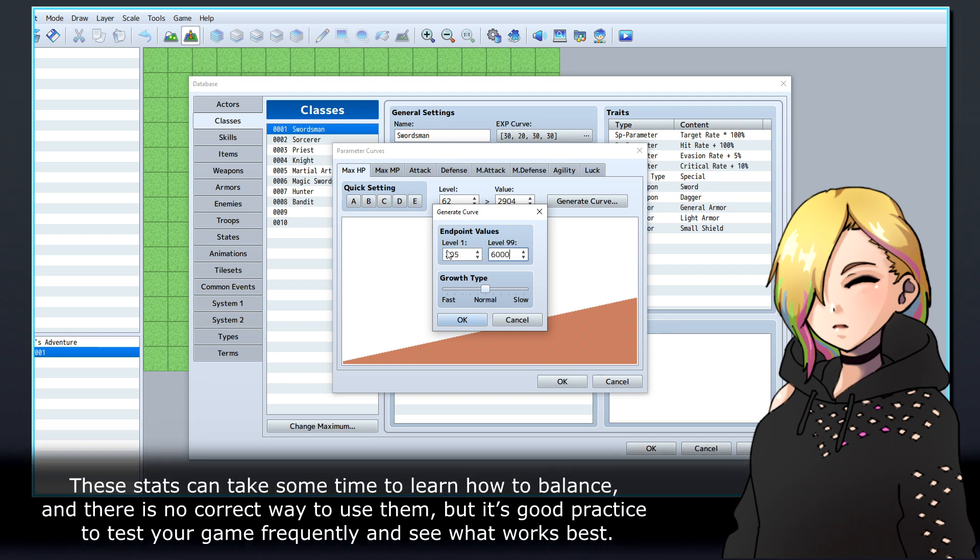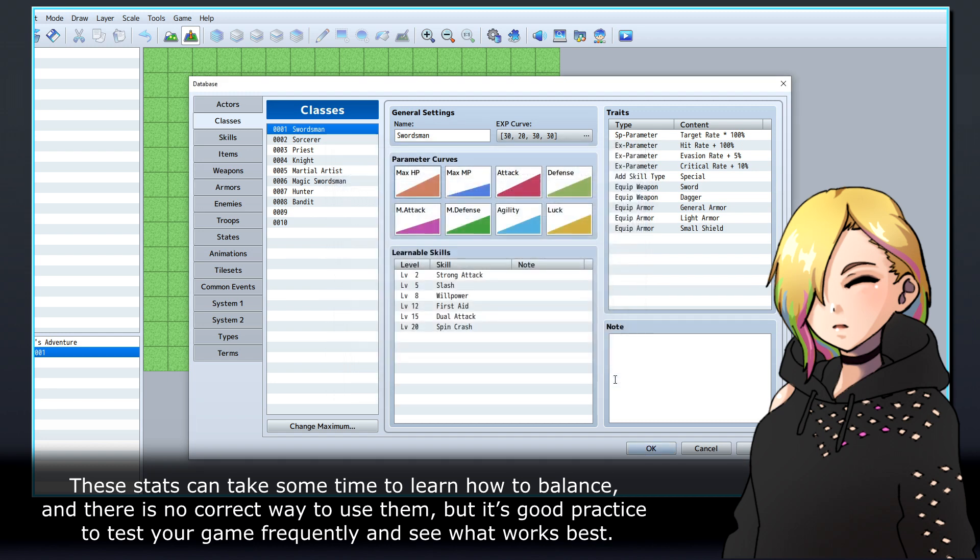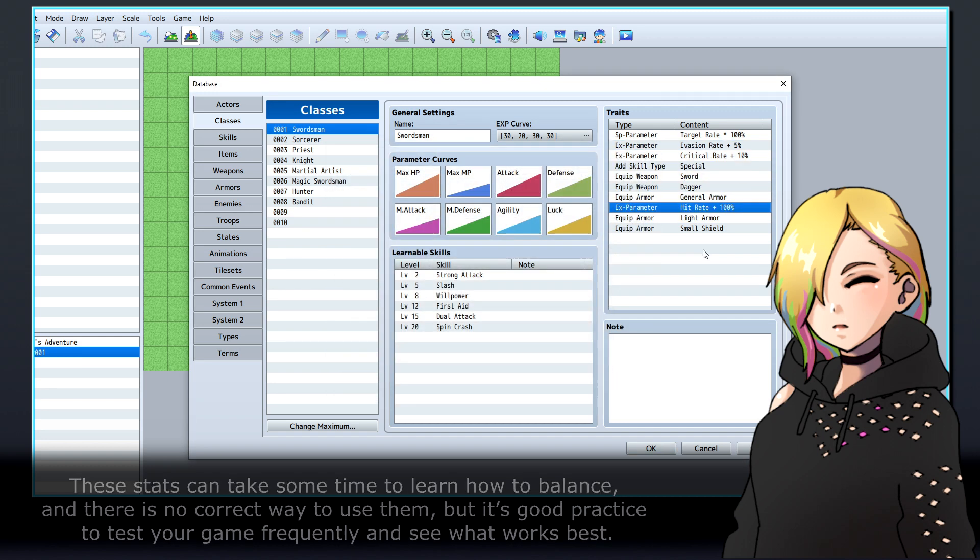These stats can take some time to learn how to balance, and there is no correct way to use them, but it's good practice to test your game frequently and see what works best.